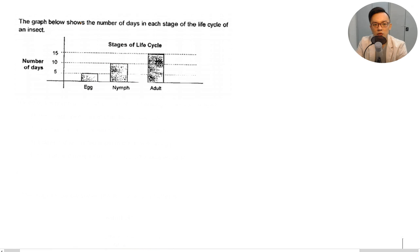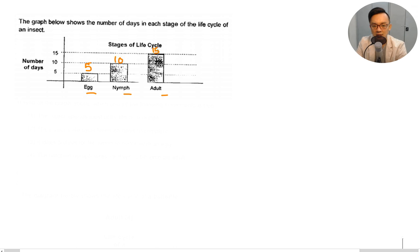The graph shows the number of days in each stage of a life cycle: egg, nymph, and adult. As an egg, it spends 5 days. As a nymph, it spends 10 days. As an adult, it spends 15 days. That's how you read this graph.